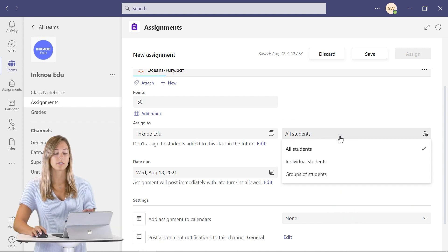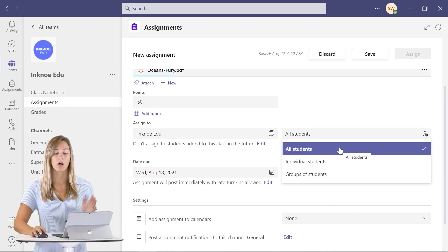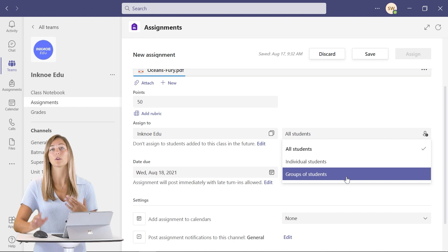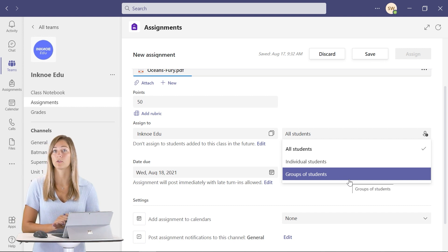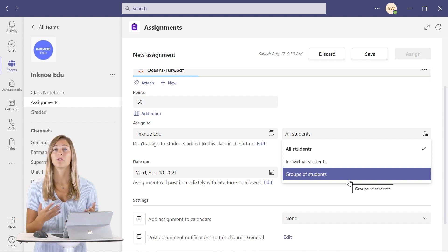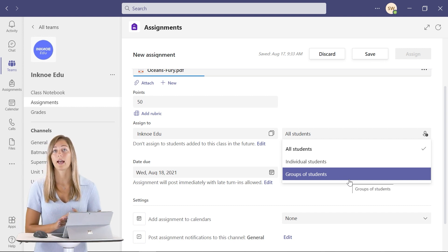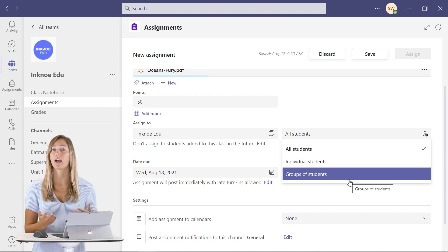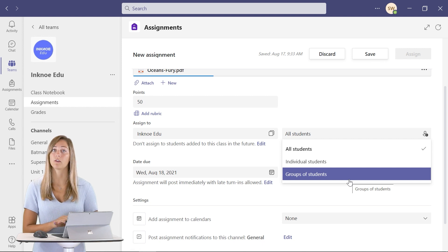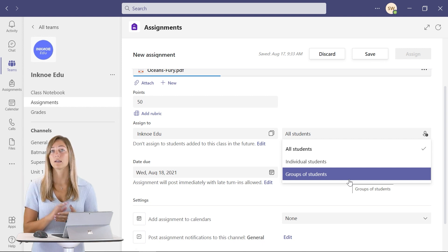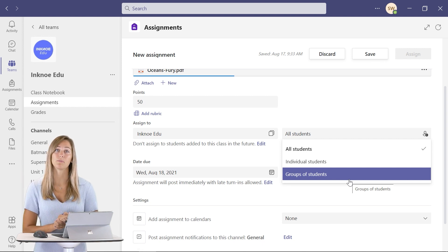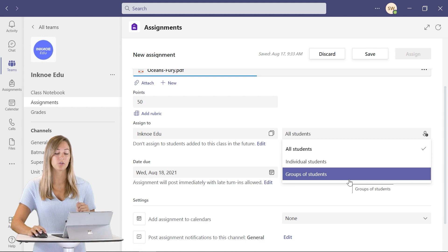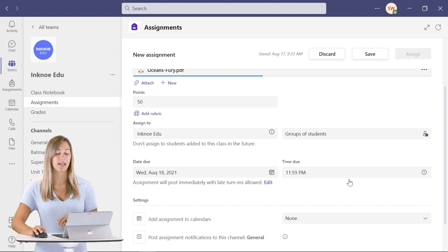Here you can see you can do all or individual or group. We're going to be focusing on group, but if you do need a little bit of help on this assignments tab, we do have a tutorial video that is linked up above or in the description below. So we're going to click groups of students.